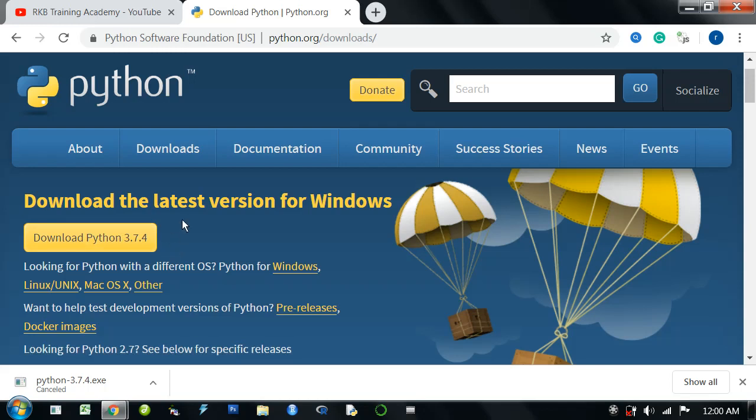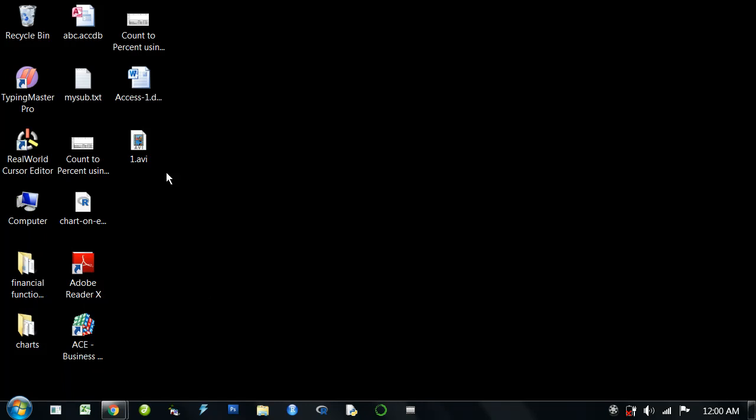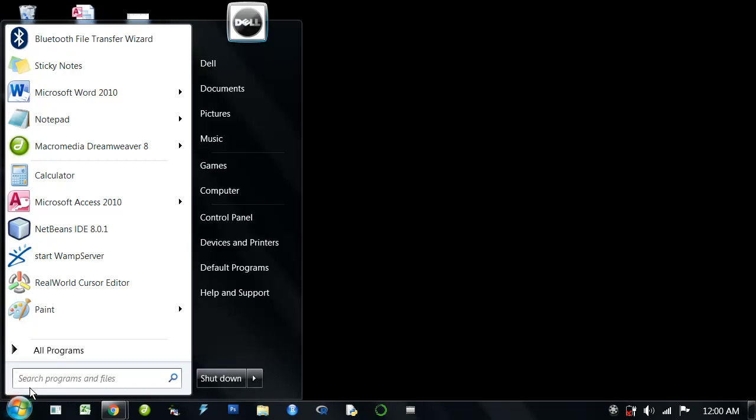Now, let's start with the coding. How to write the first program in Python?